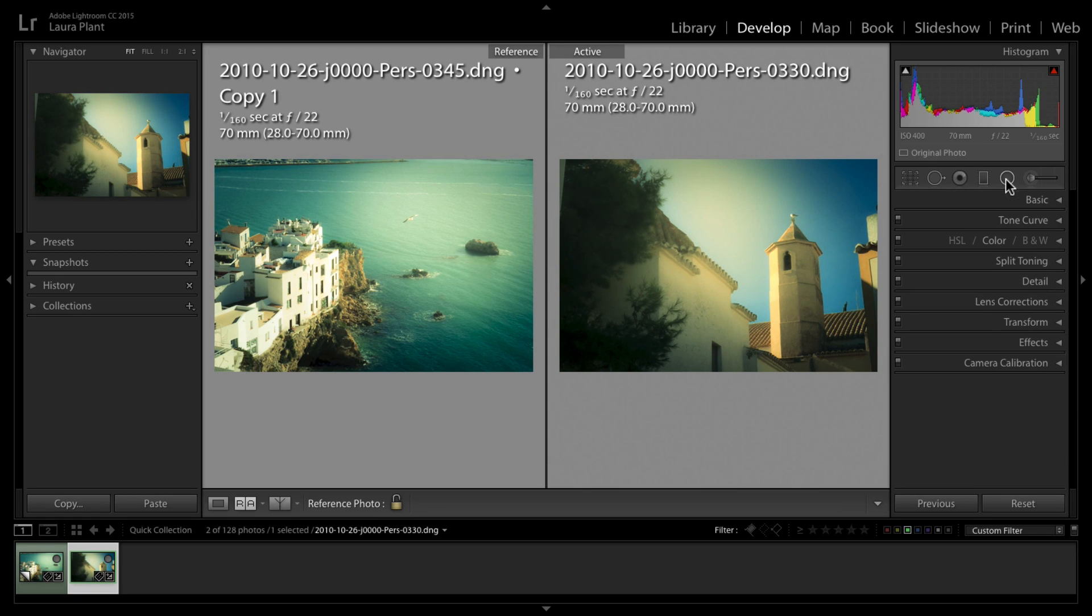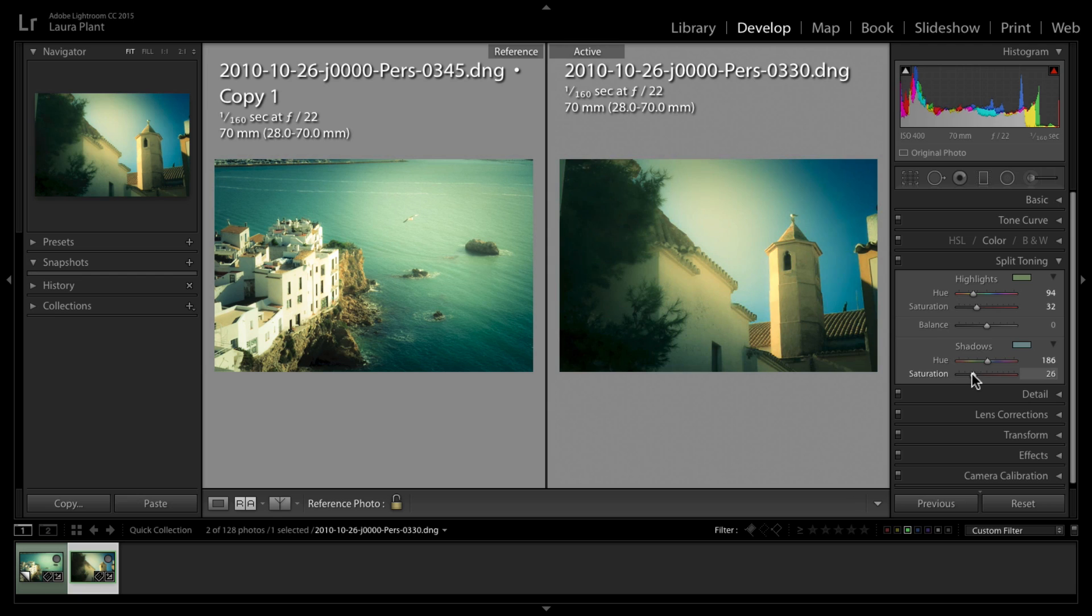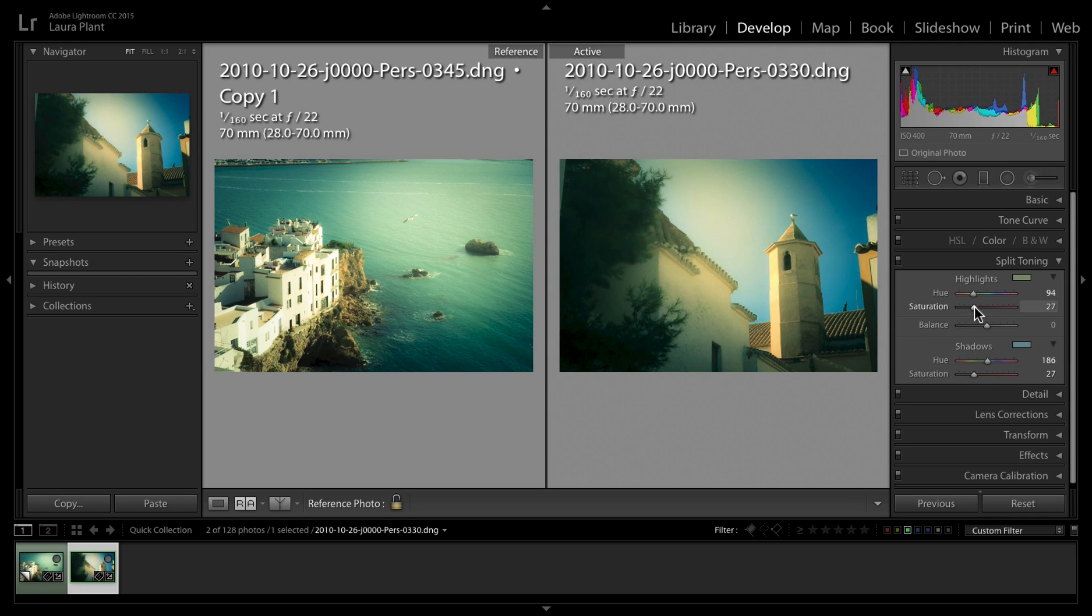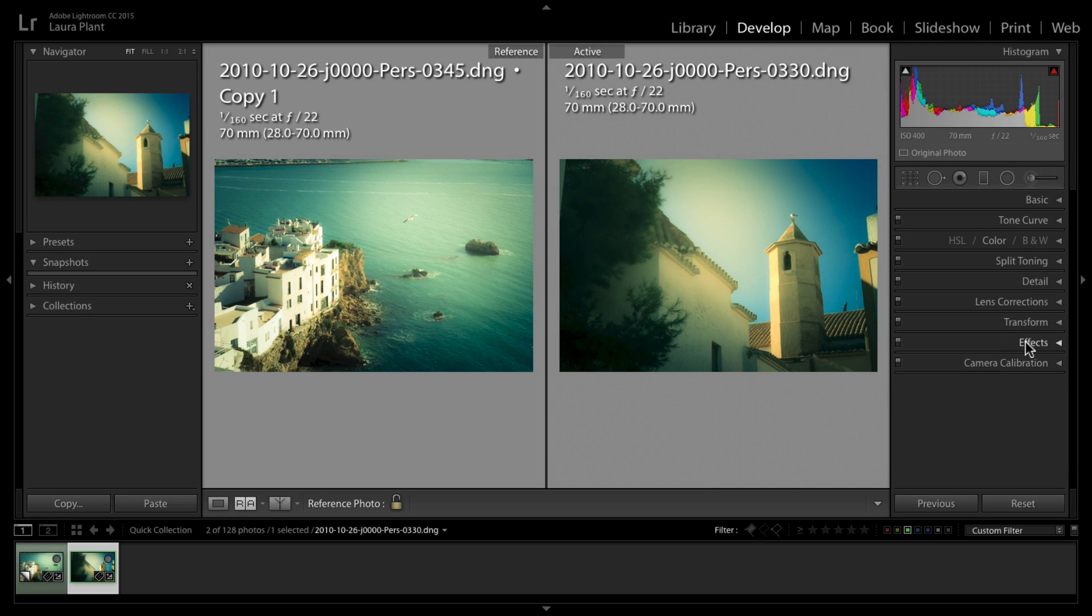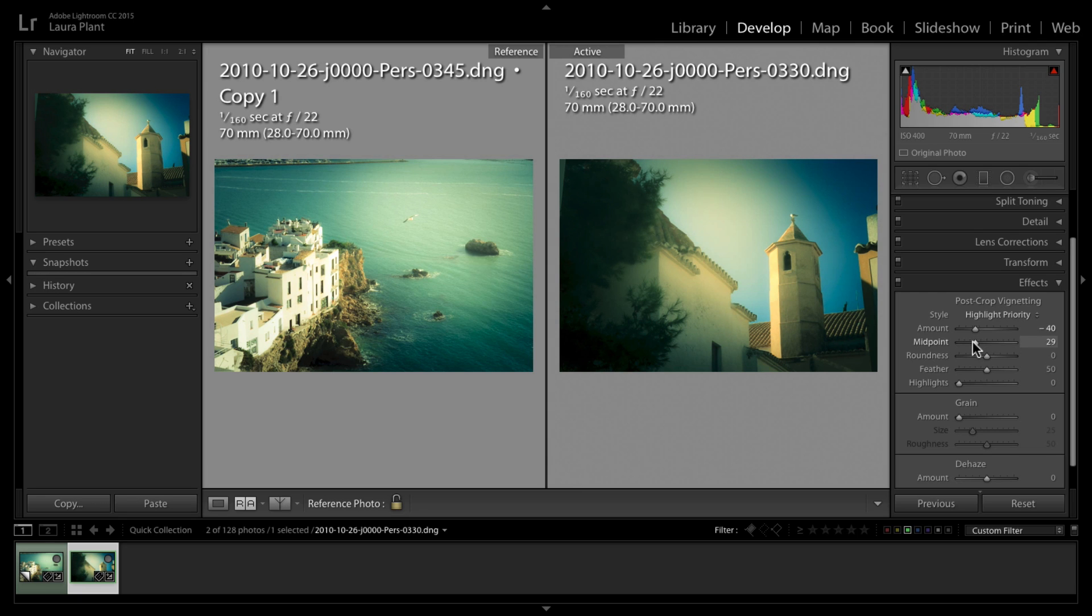We may decide that actually the split toning on this doesn't need to be so harsh, so we can bring down the saturation a little bit or strengthen it. Let's bring down the highlights down a little bit.